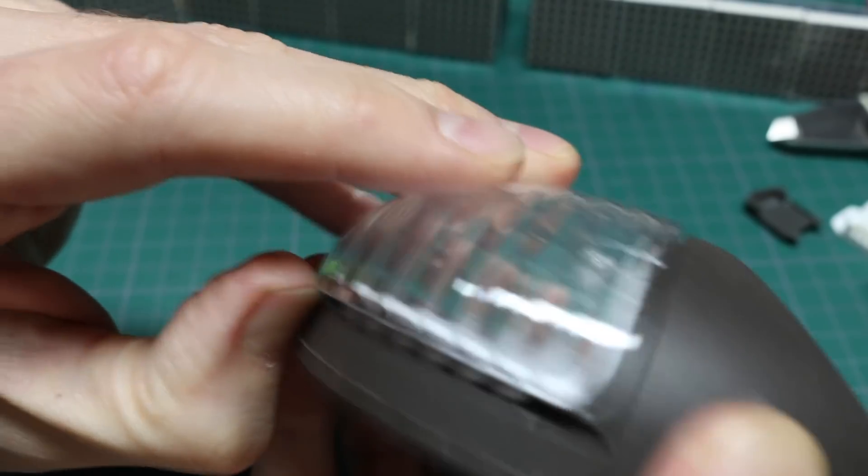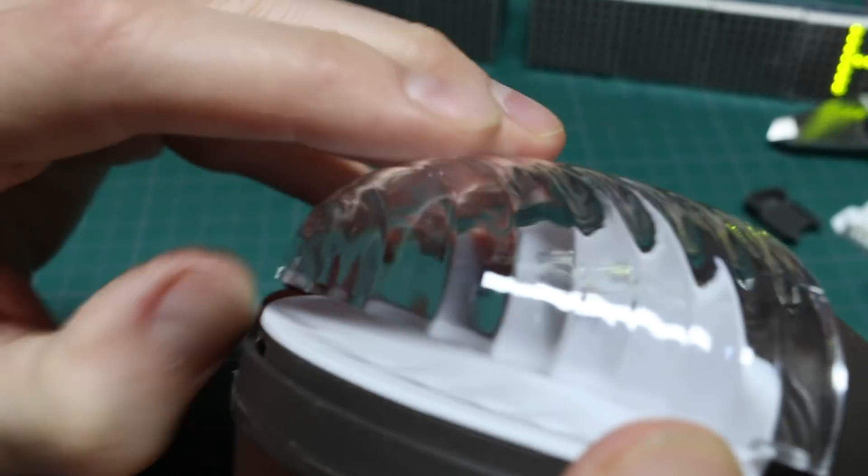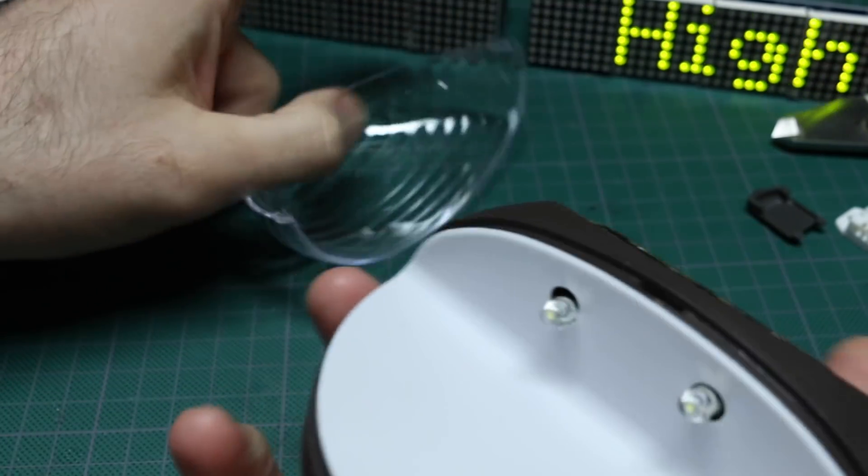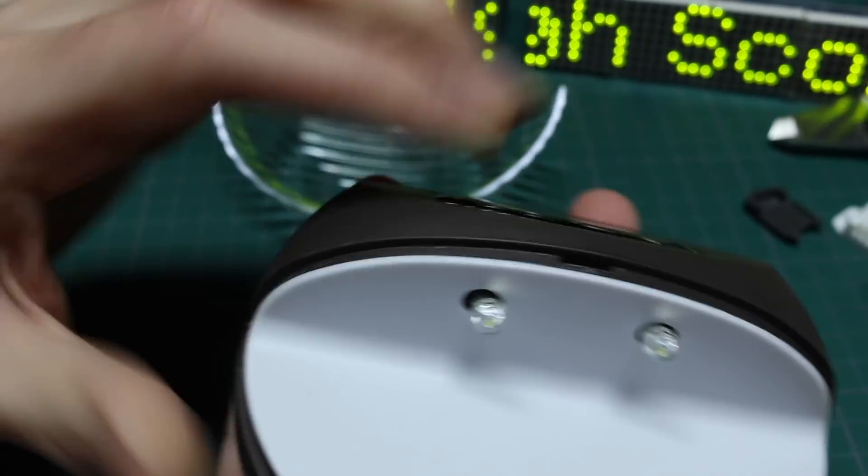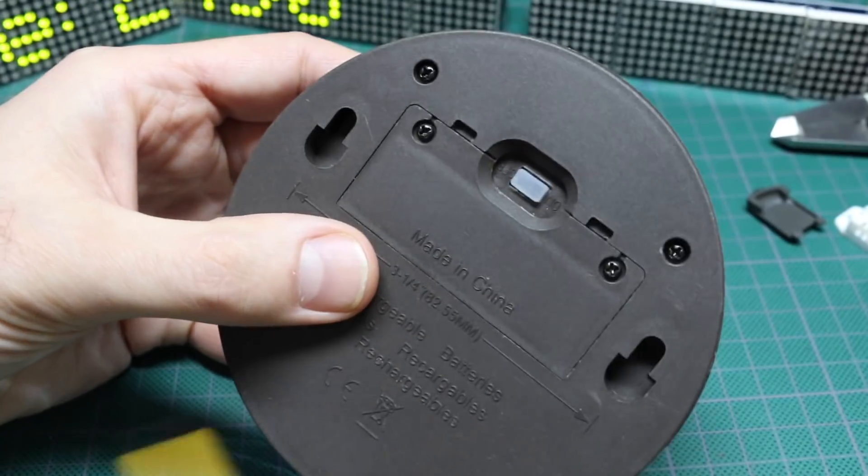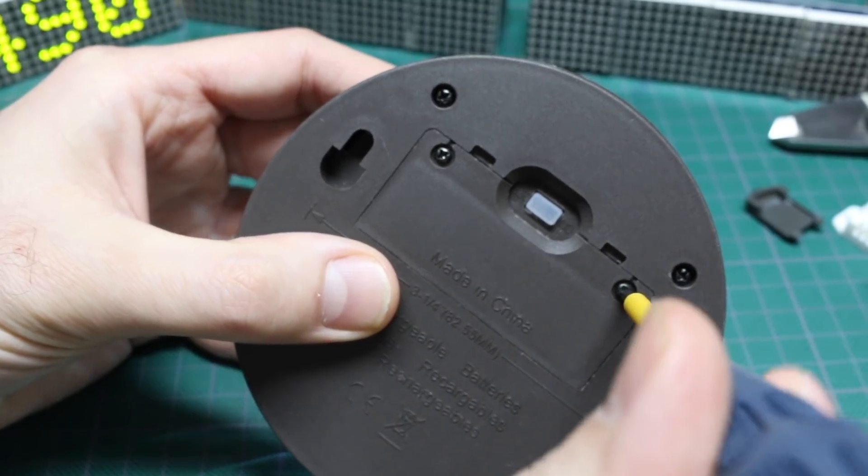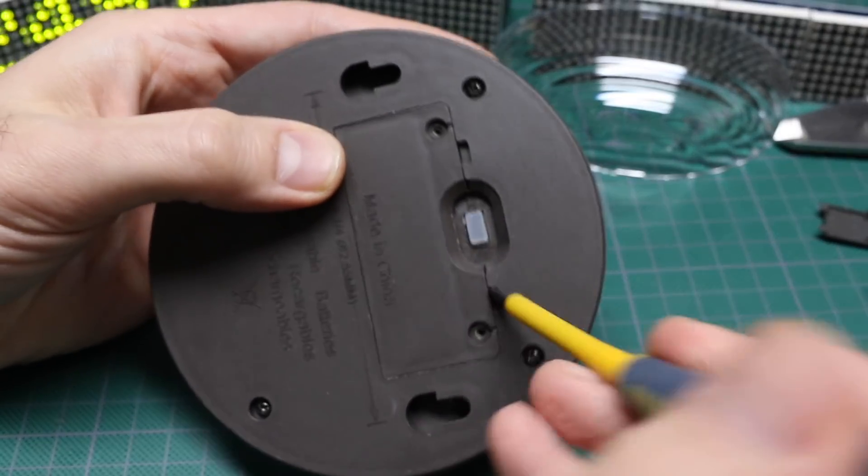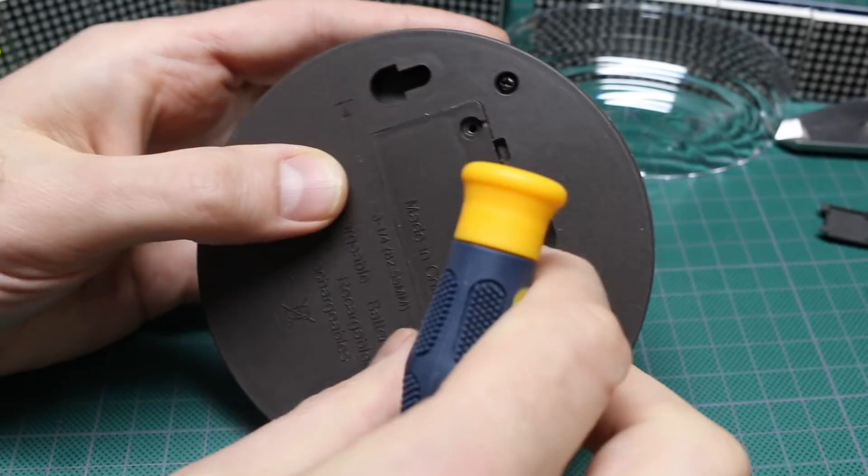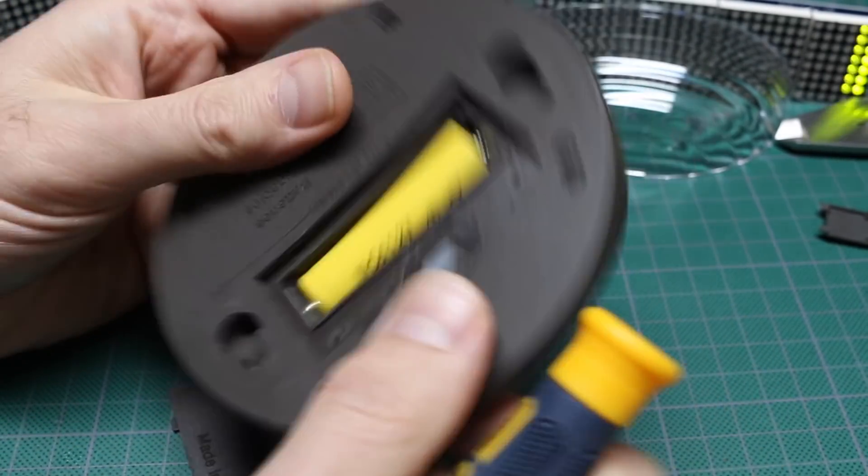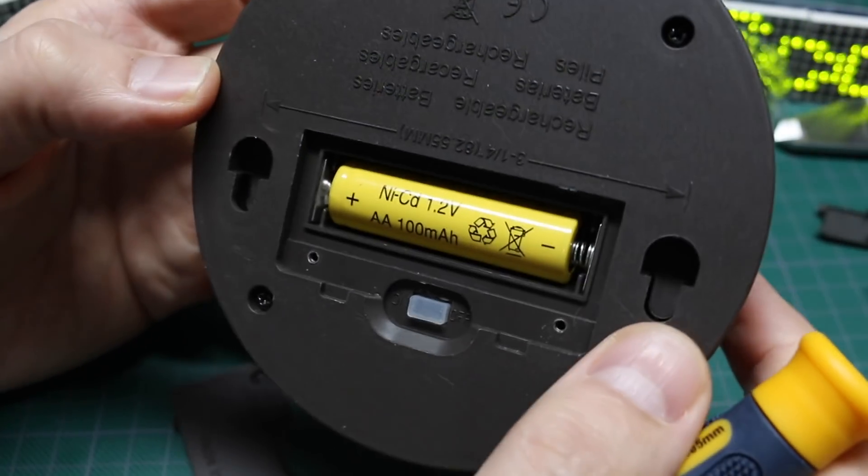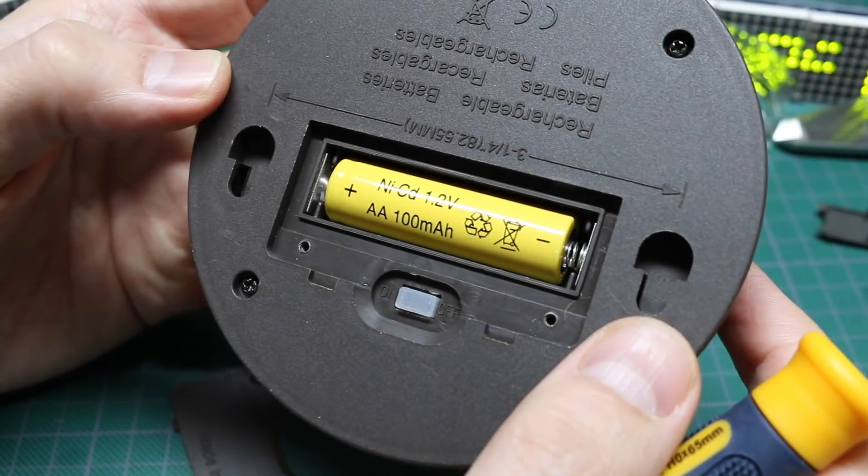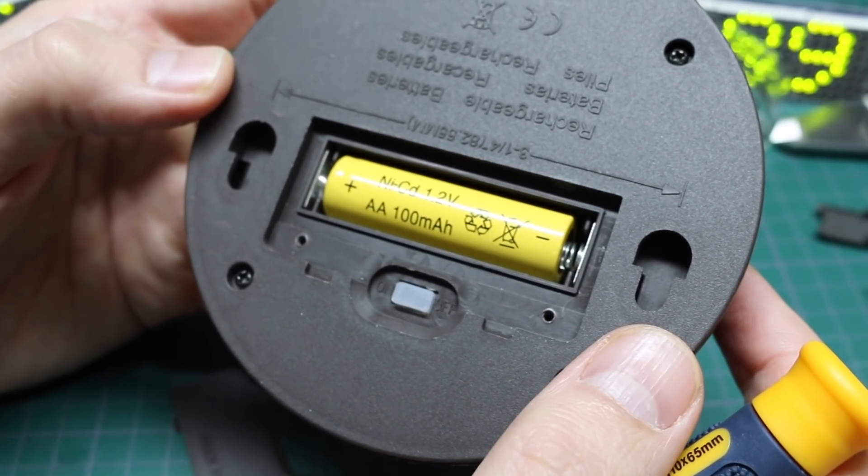This cover looks like it just slips right off, but there's really nothing to do in here. So what kind of battery is in here to start with? And in here we have a AA NiCAD 1.2 volt 100 milliamp hours.